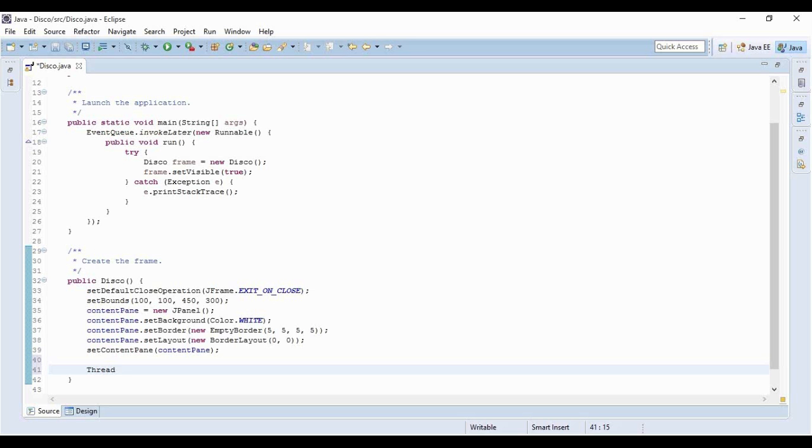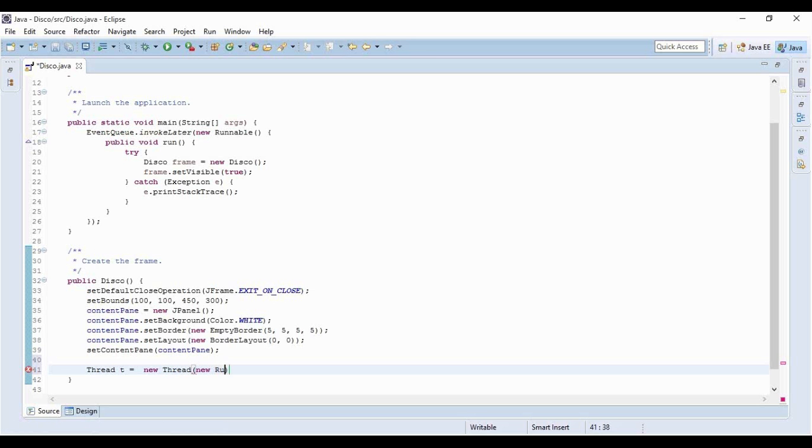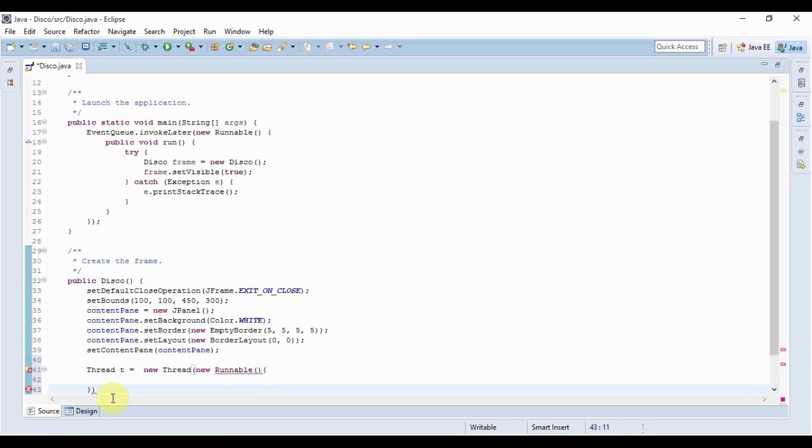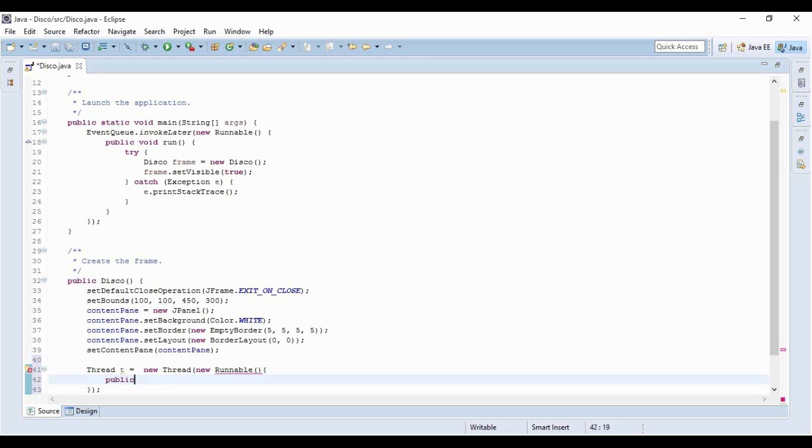Thread t equals new thread. My typing is a bit slow because I'm typing with just one hand. Now I'm creating an anonymous class that implements the runnable interface because without that we can't achieve multi-threading.